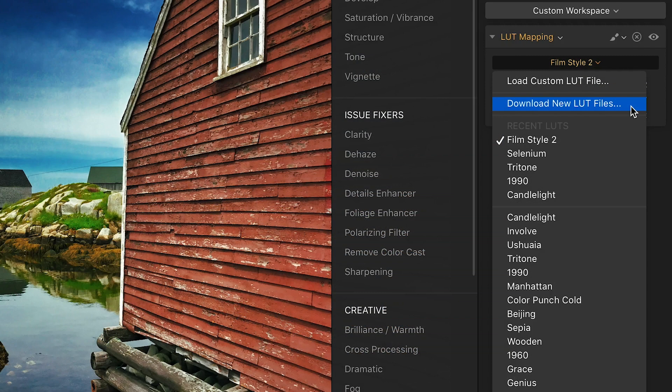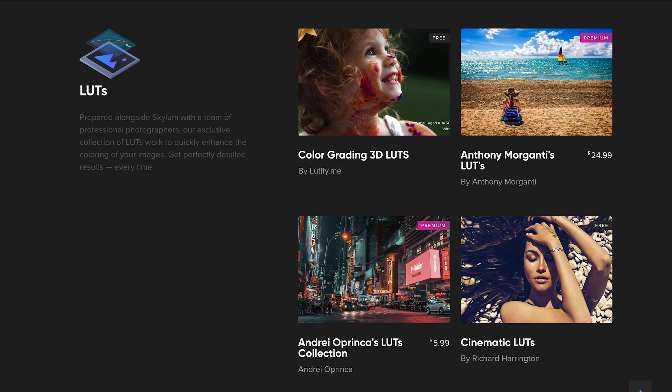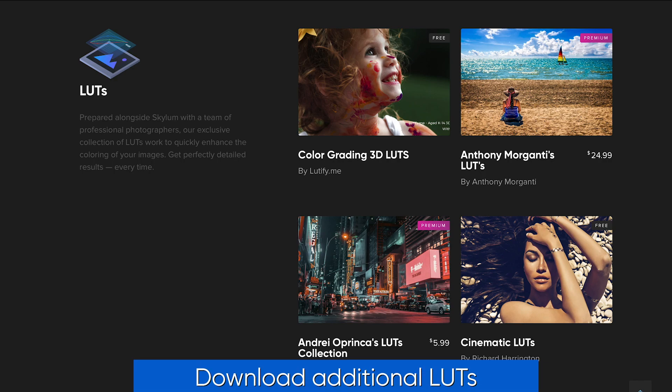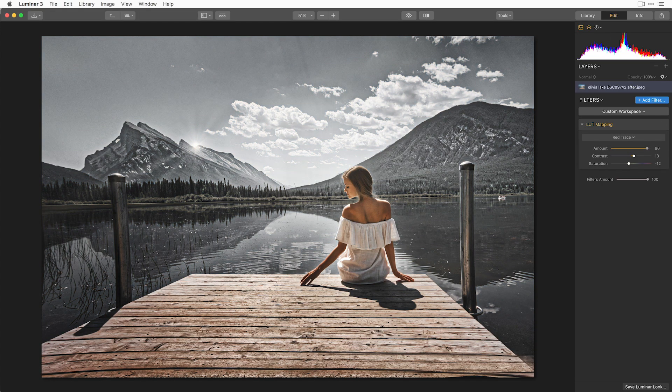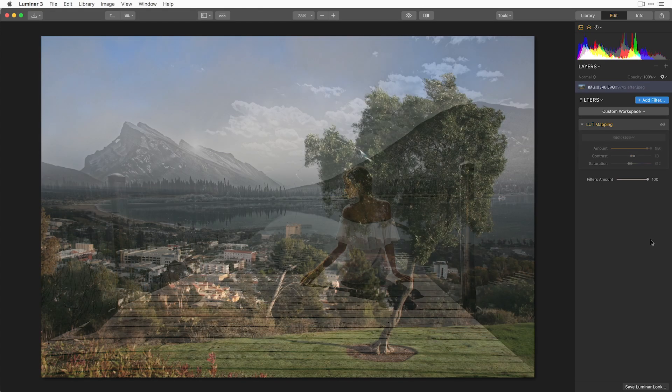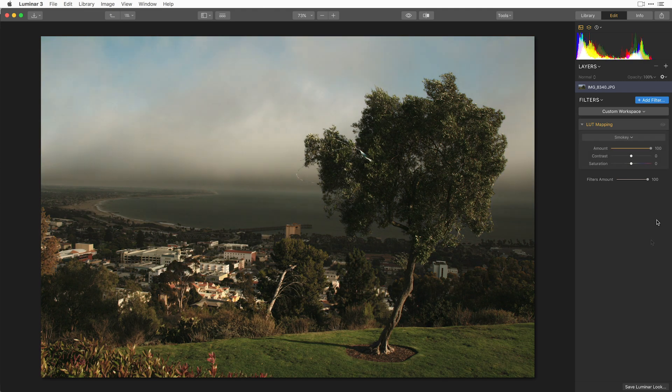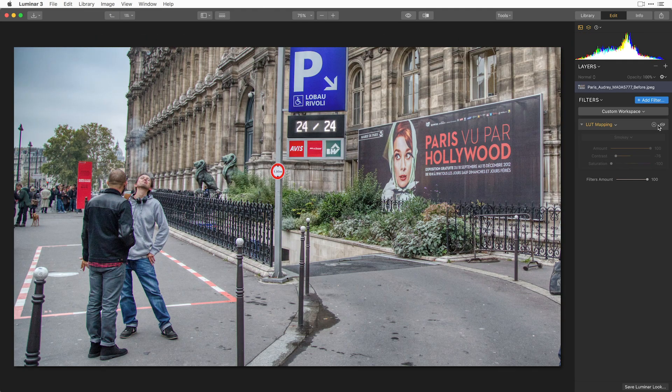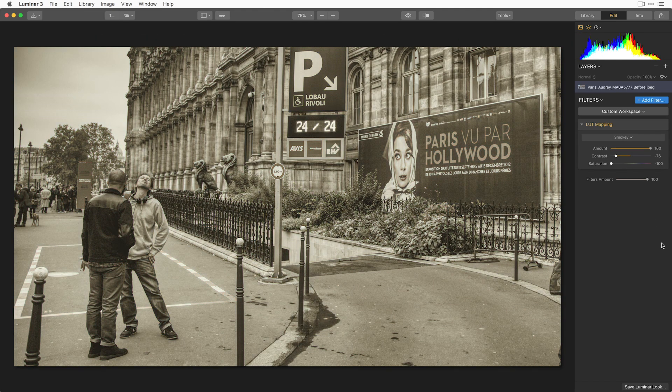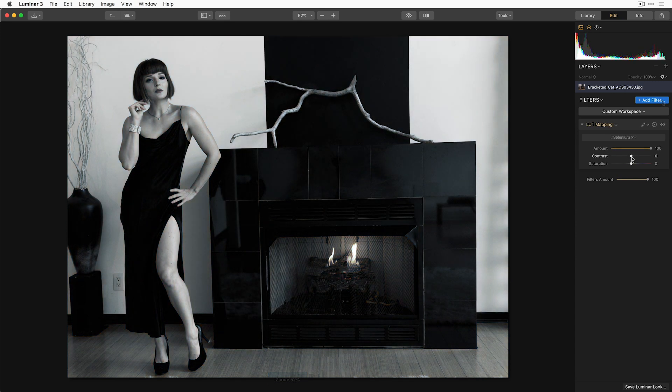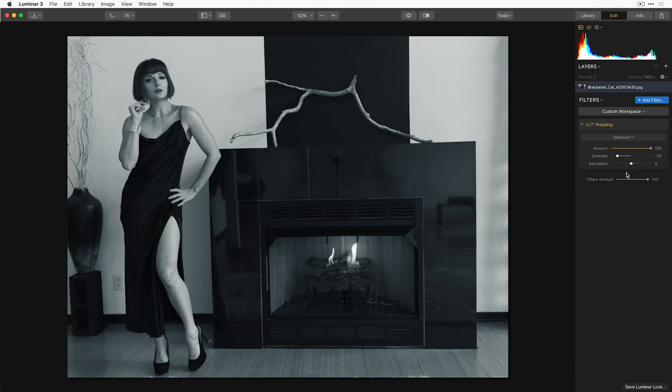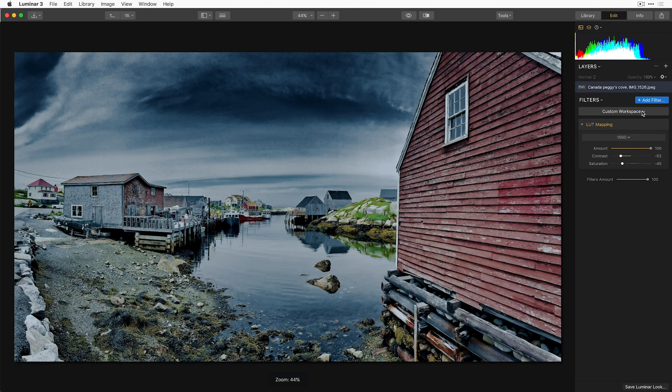And you can download even more LUTs from the Skylim website. LUTs are a great way to stylize your photos, whether you're shooting landscapes, street photography, or portraits. It's a really fast way to stylize your photos that's a whole lot of fun.